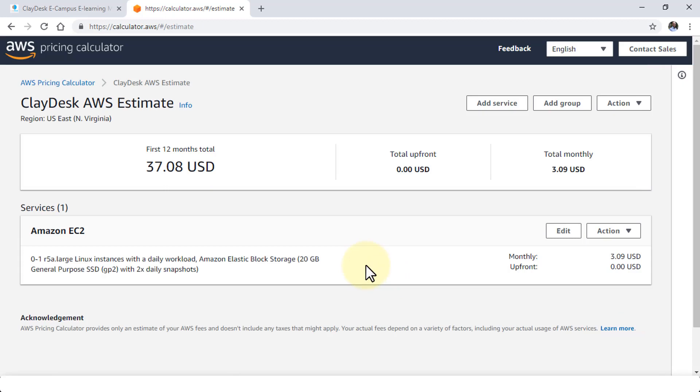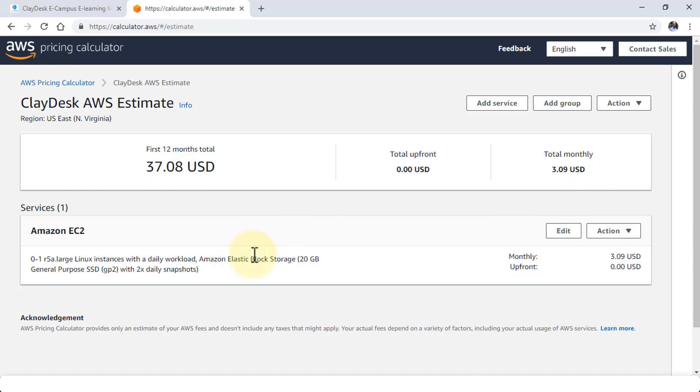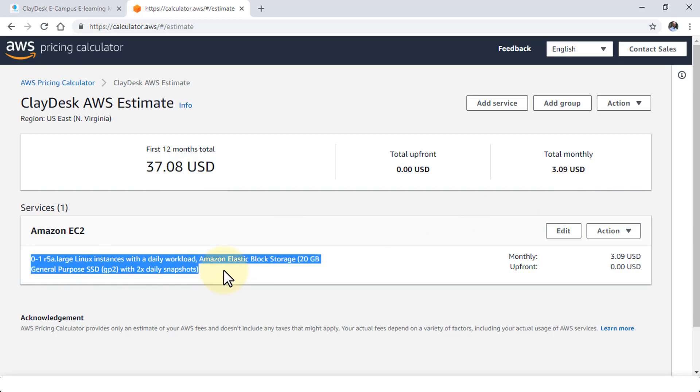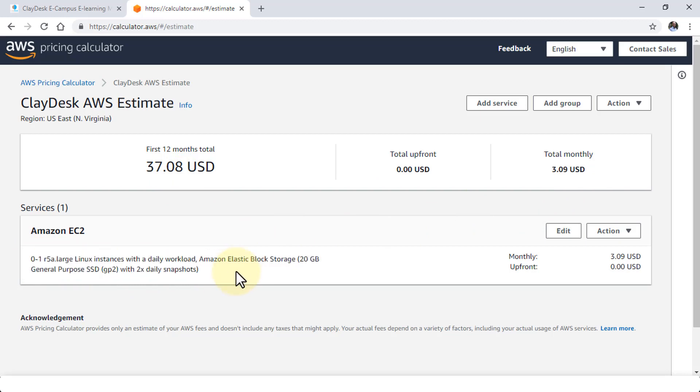Perfect. So it takes me back to the page and now tells me that the first 12 months total is going to be $37.08. And then the total monthly is going to be $3.09 for the Amazon EC2 instance. And here's the detail for my instance as well.